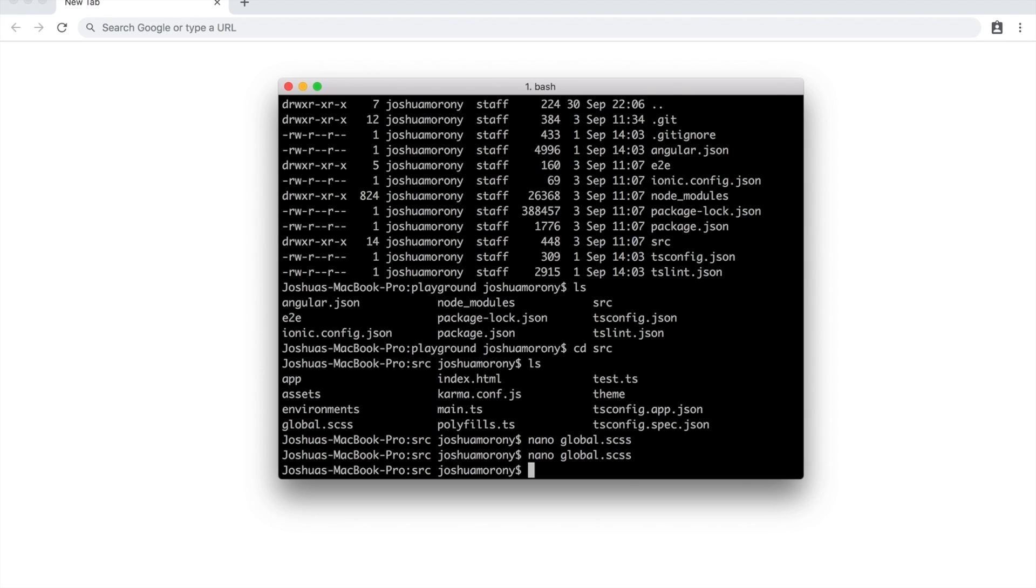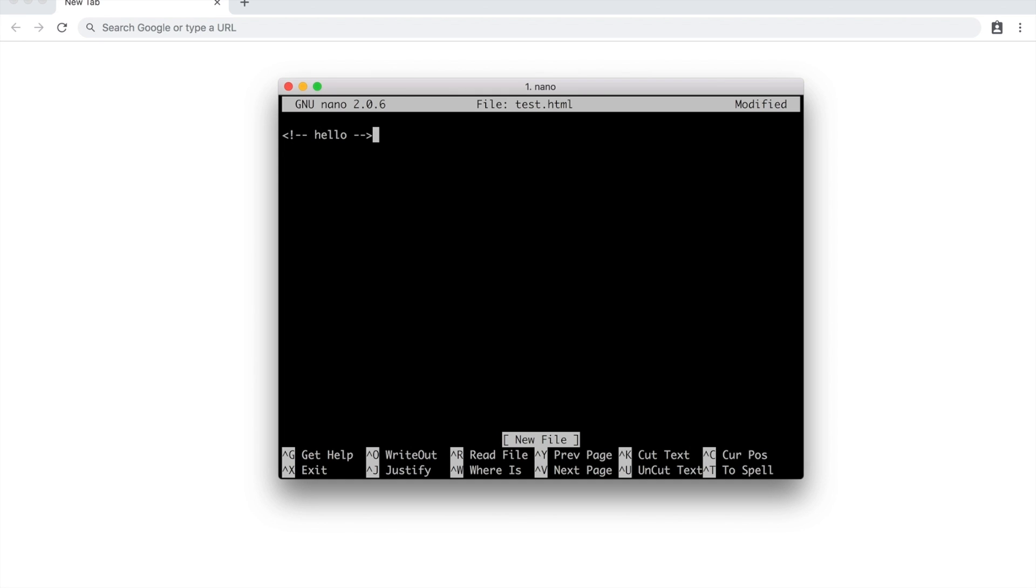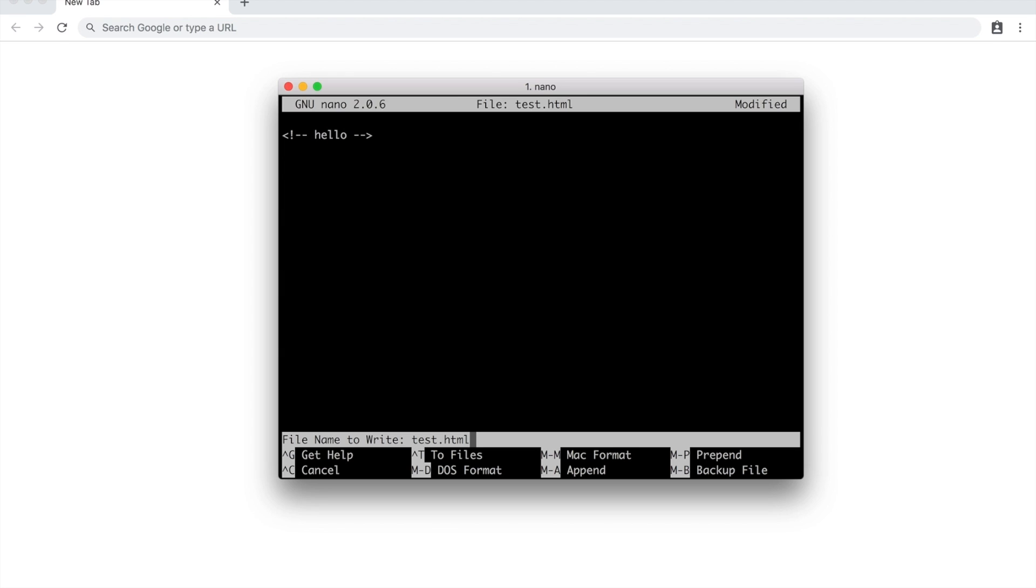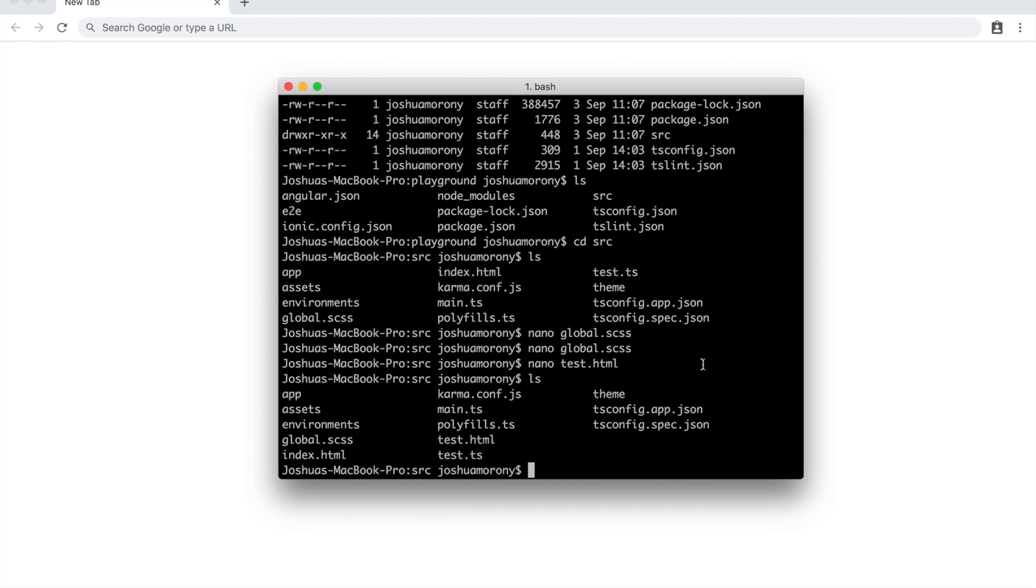You can also create new files this way. So if I say nano, we'll just say test.html. And now that opens up a new file for me to work with. So if I just add something into here, I'll just add a little comment. And now if I hit Ctrl-X again, I say yes I want to save the changes, file name to write test.html. And now those changes will be in the test.html file, which has been added here.